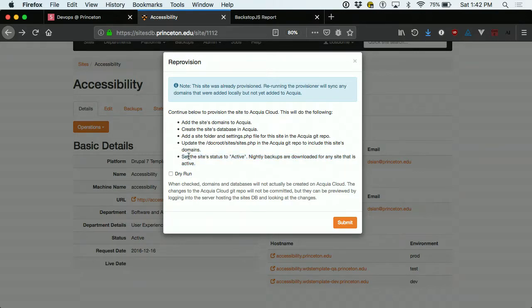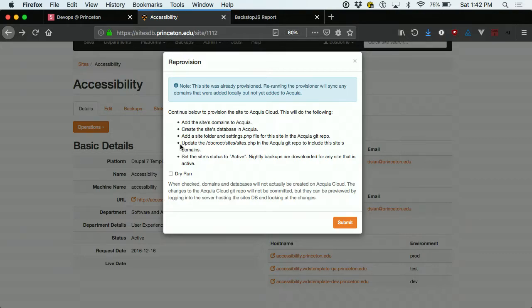Because this is a multi-site platform, all sites share the exact same code but have their own separate databases. In Drupal multi-site, each site gets its own folder in the codebase with its own settings.php file, which stores the database credentials for that site. There's also a sites.php file that maps domain names to those specific site folders, so when a request comes in, Drupal knows which database to load. The Sites Database manages all of this behind the scenes when we provision a site.